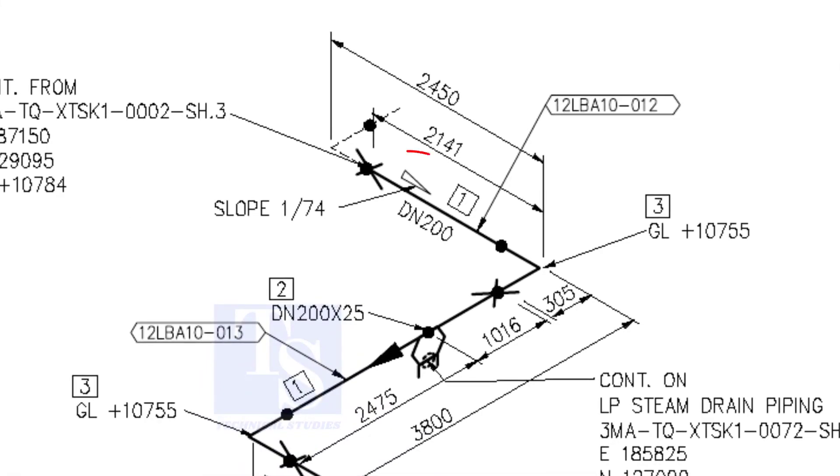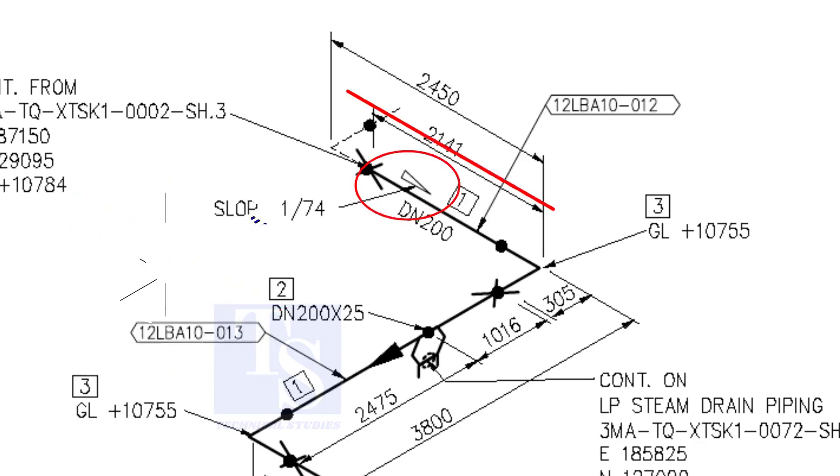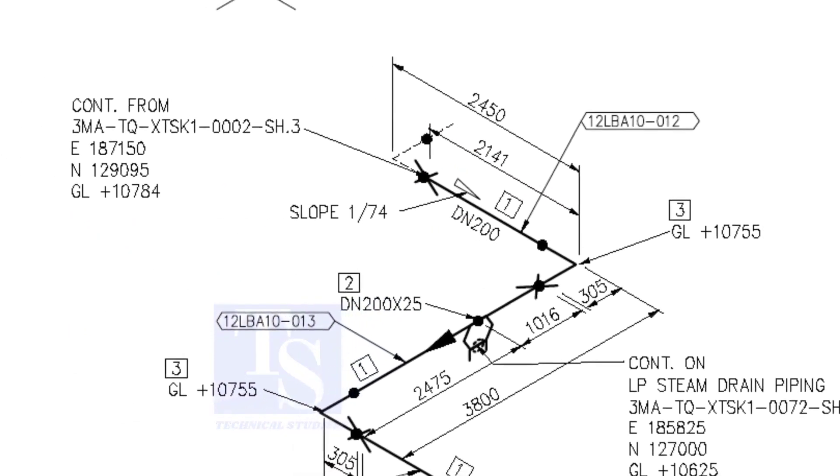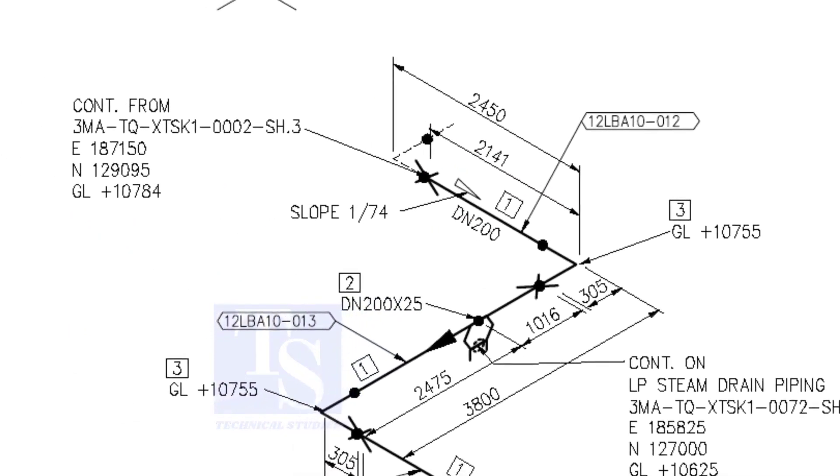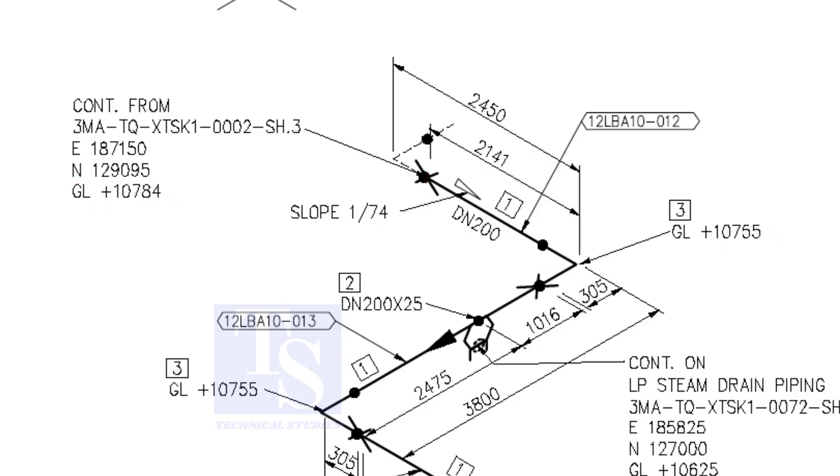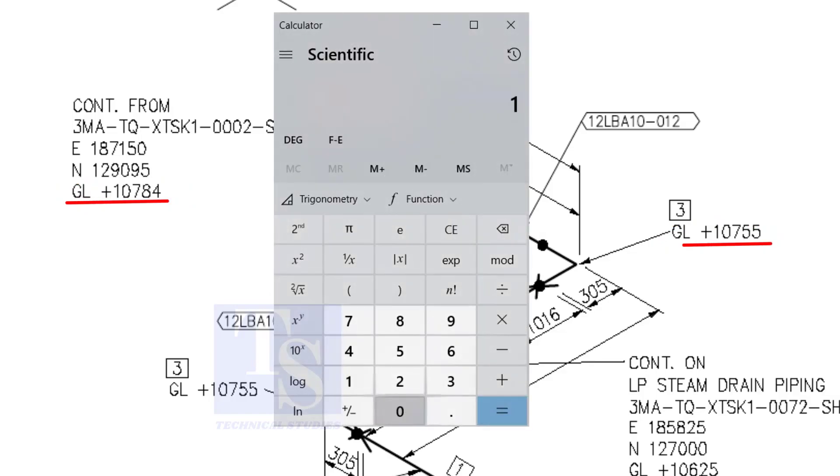According to the symbol, the line slopes towards the south. Let us check the slope of this particular part of this piping. This is the higher point, and this is the lower point. 10,784 minus 10,755 equals 29 millimeters.